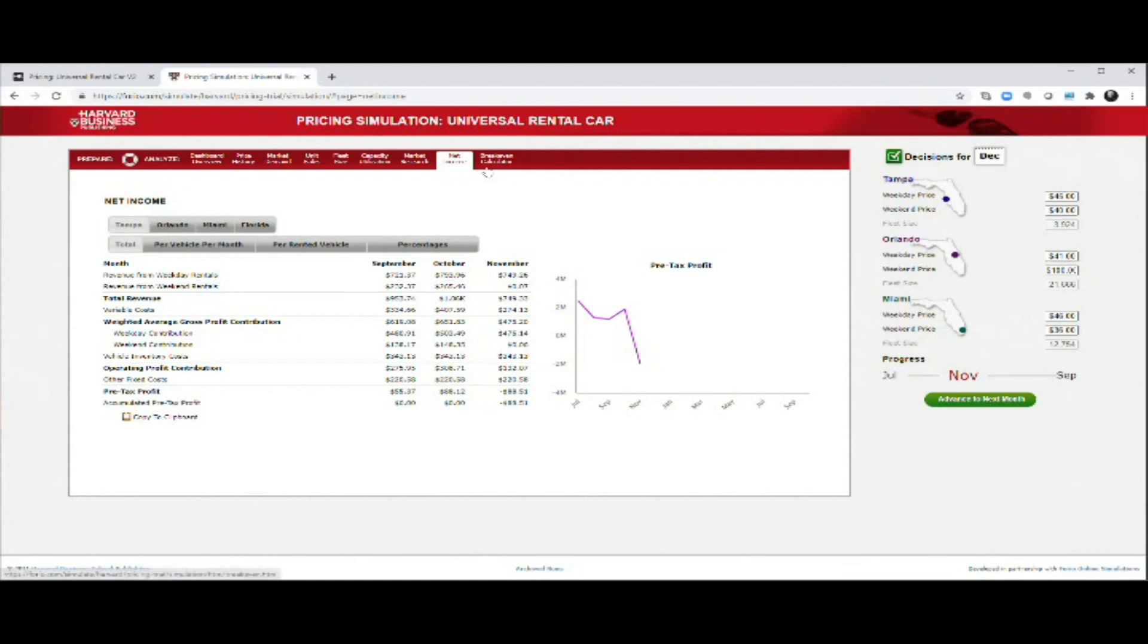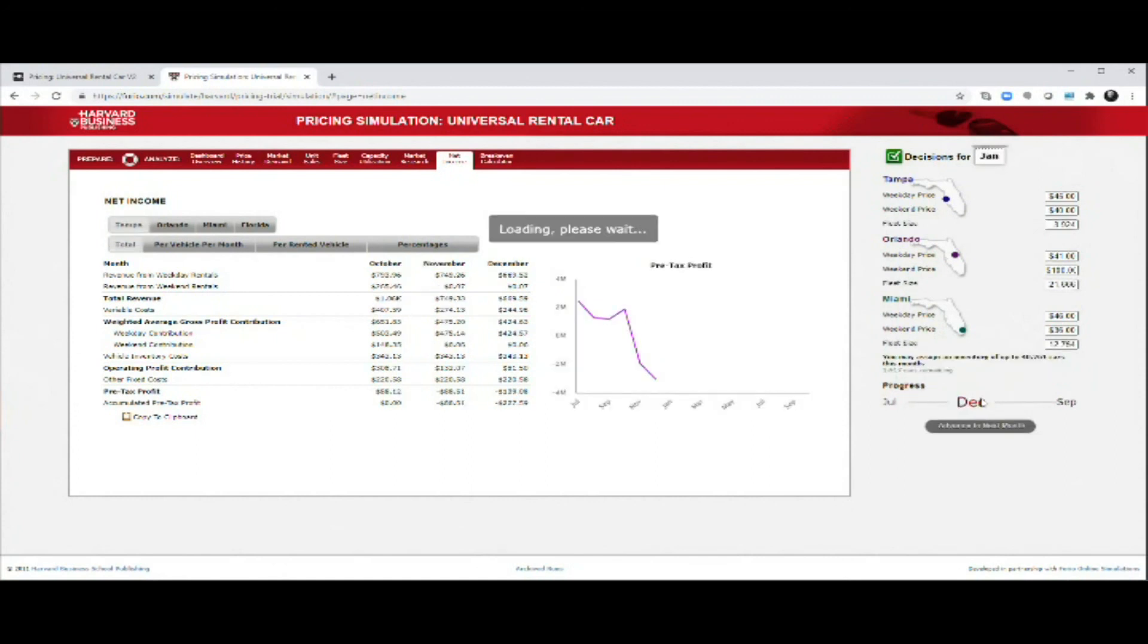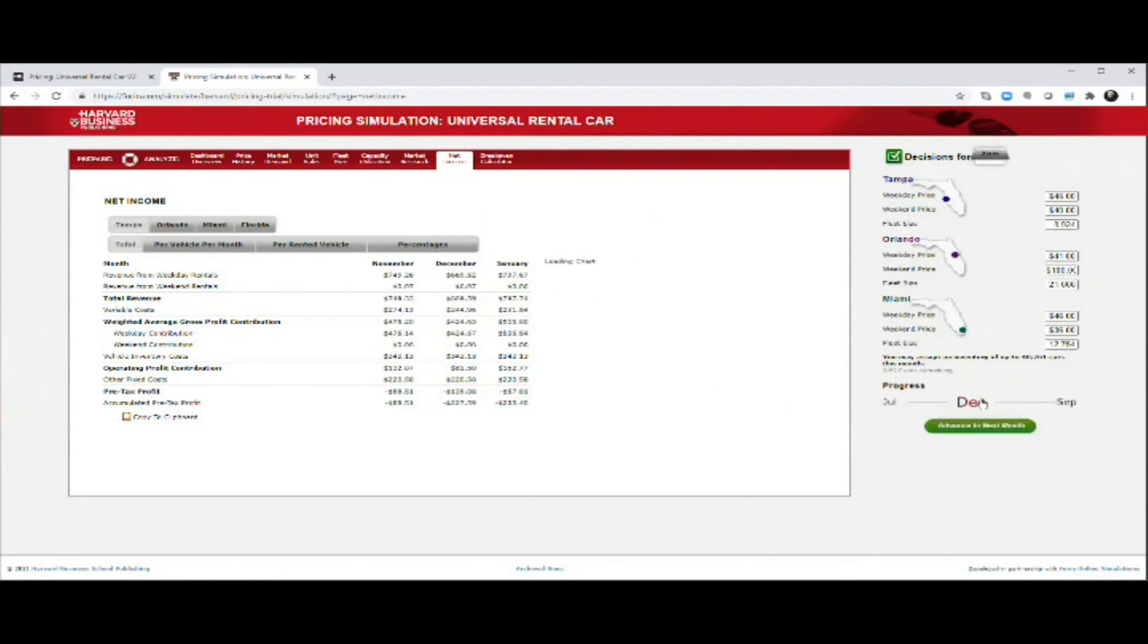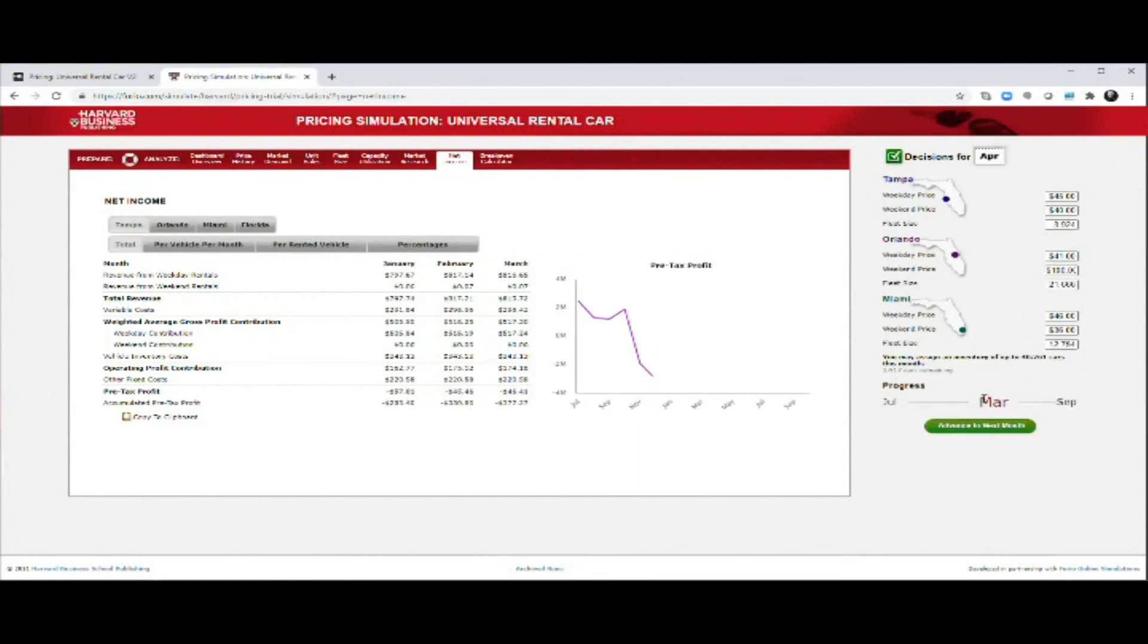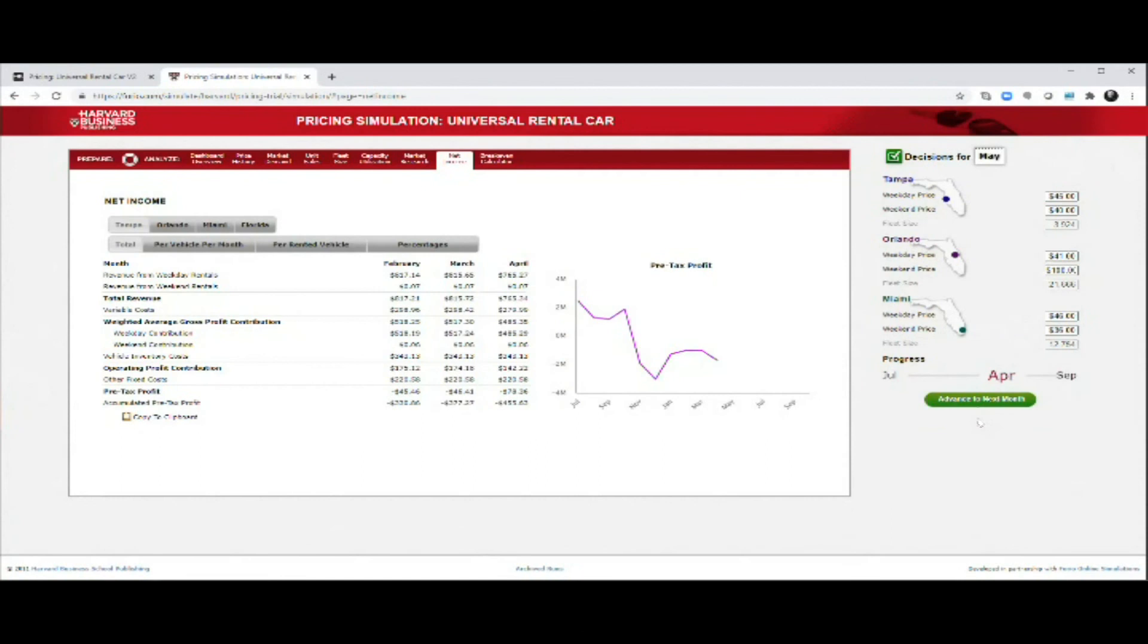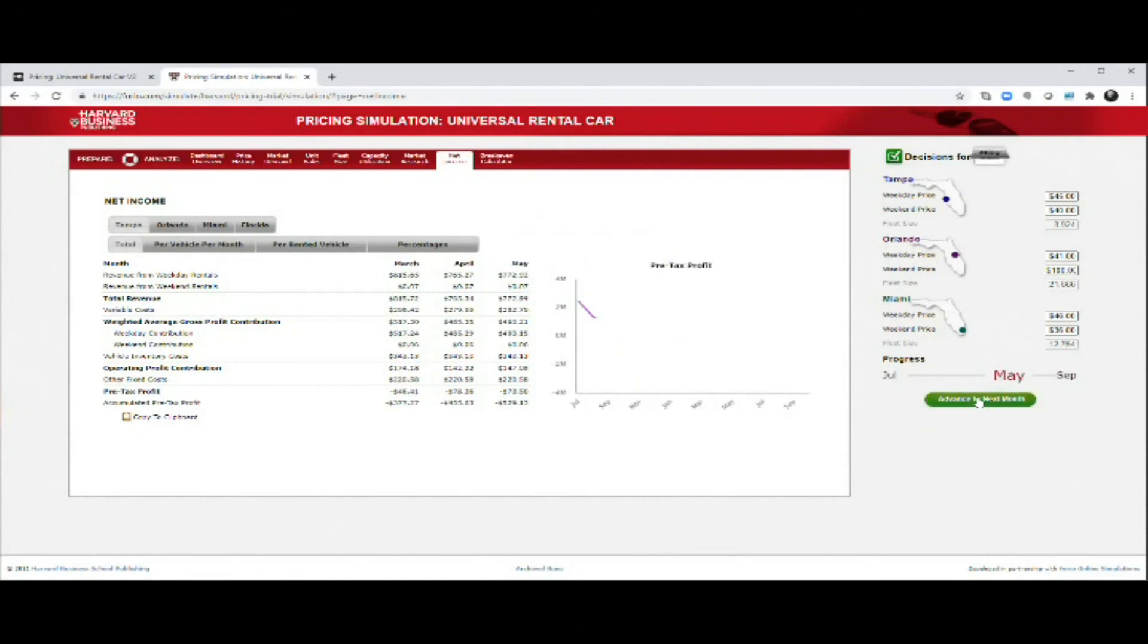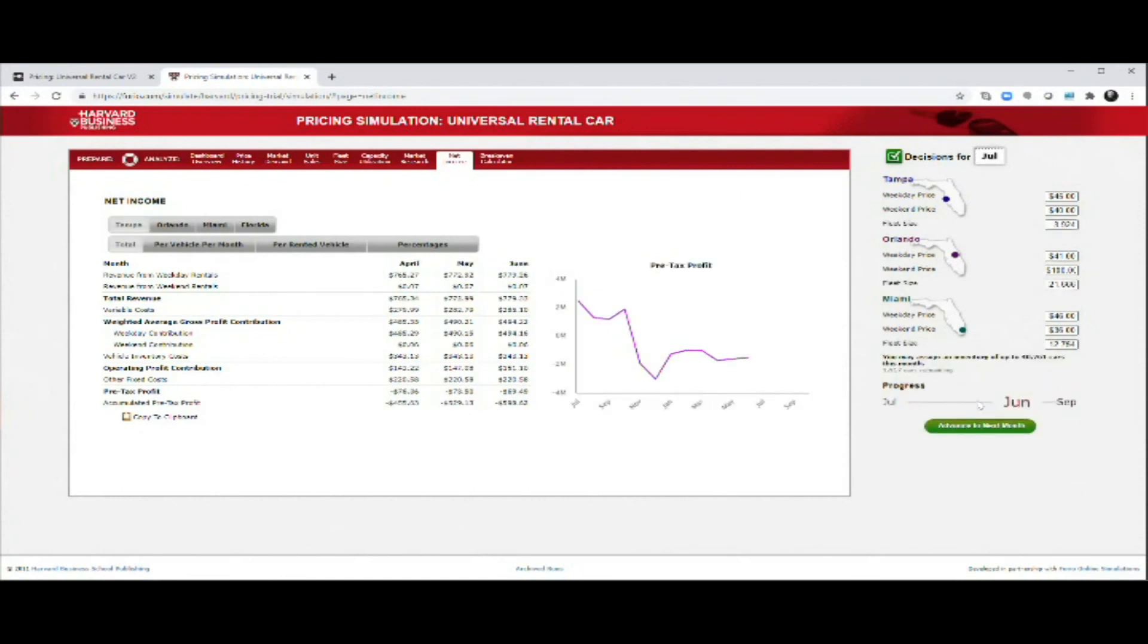So there you have it. That's how you get started with the simulation once you have gone through all the different rounds. Now I just click forward with the same prices to the end. I will show you what happens at the end of the simulation. So I add month by month by month, not doing very well. You can see it's getting more and more negative.